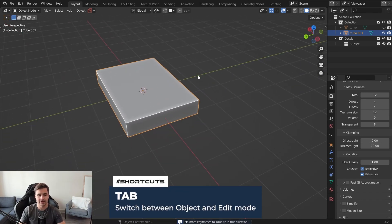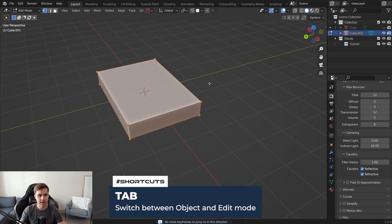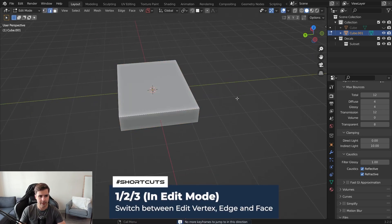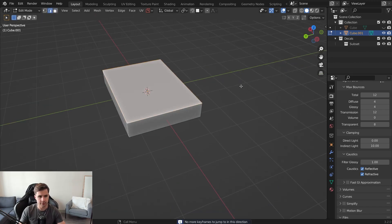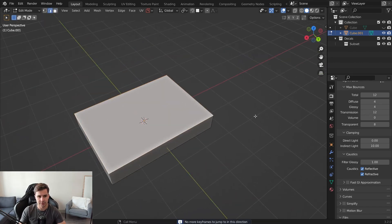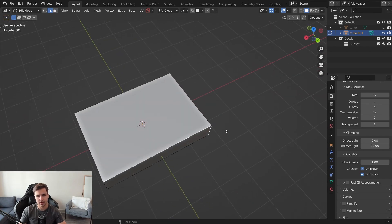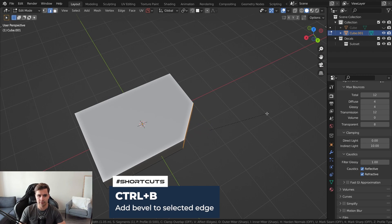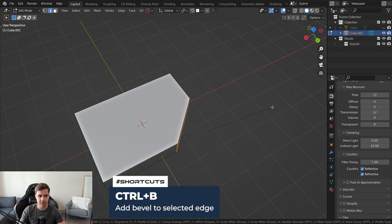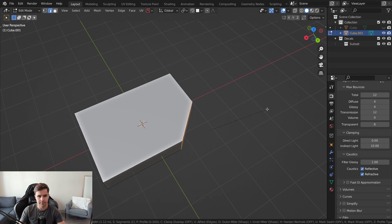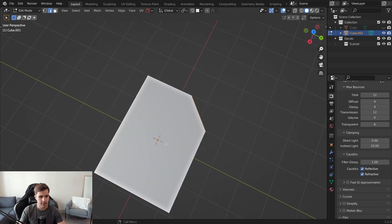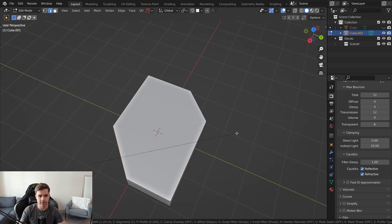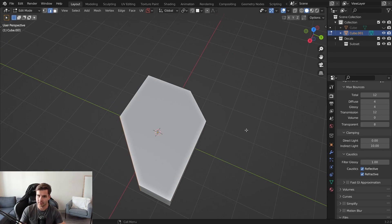Press Tab to go into edit mode. We have three different modes — vertex, edge, and face — accessible by pressing 1, 2, and 3 on the keyboard. Press 2 to go into edge mode, select an edge, then Ctrl+B to add a bevel. You can scroll up to add more segments or down to reduce them. We'll use one segment and set the bevel to about here. Then do the same to the other side — Ctrl+B and make that bevel a bit bigger.